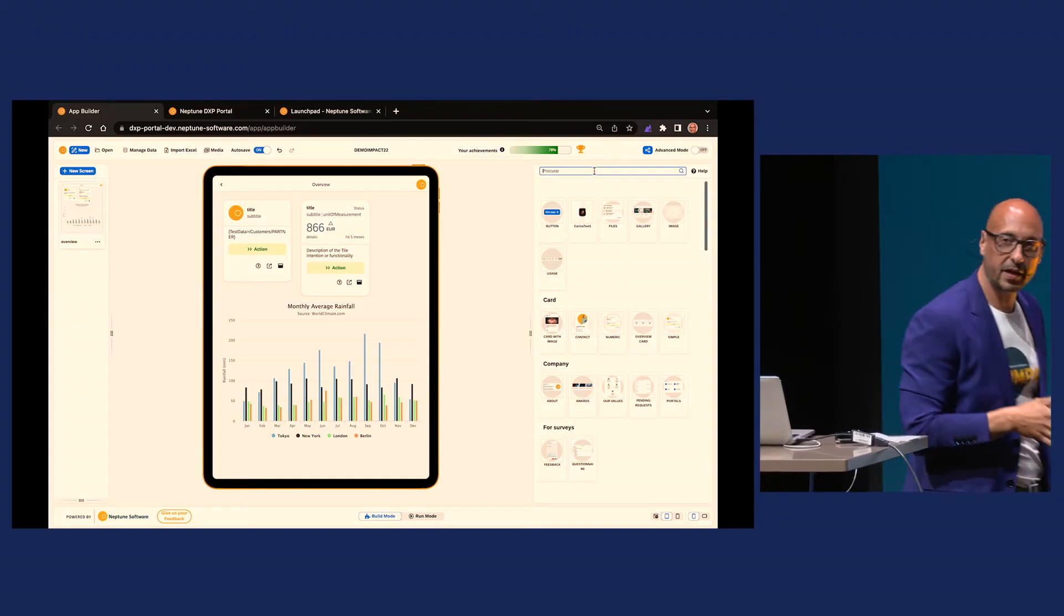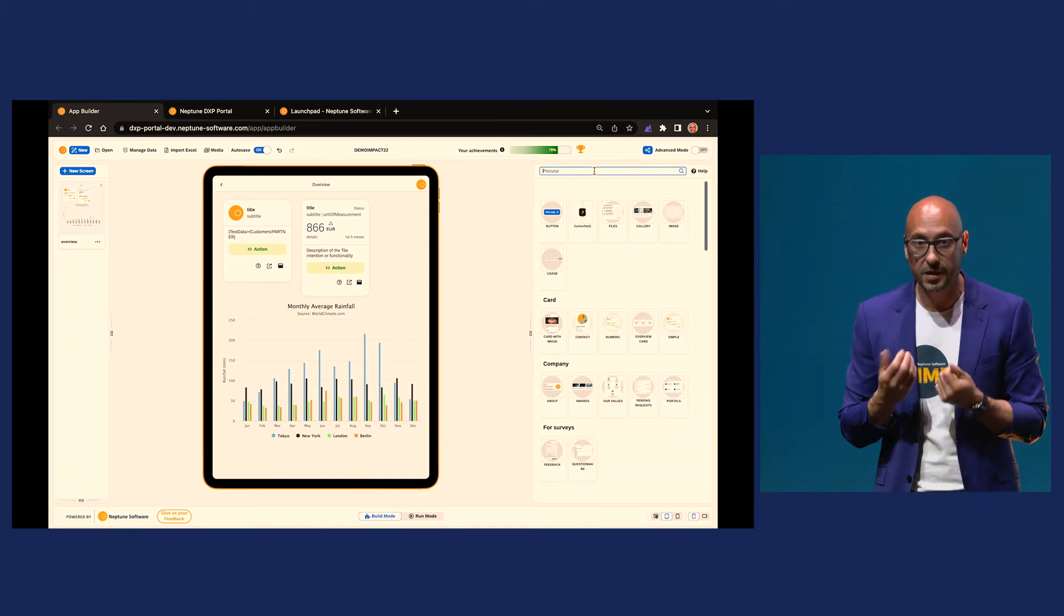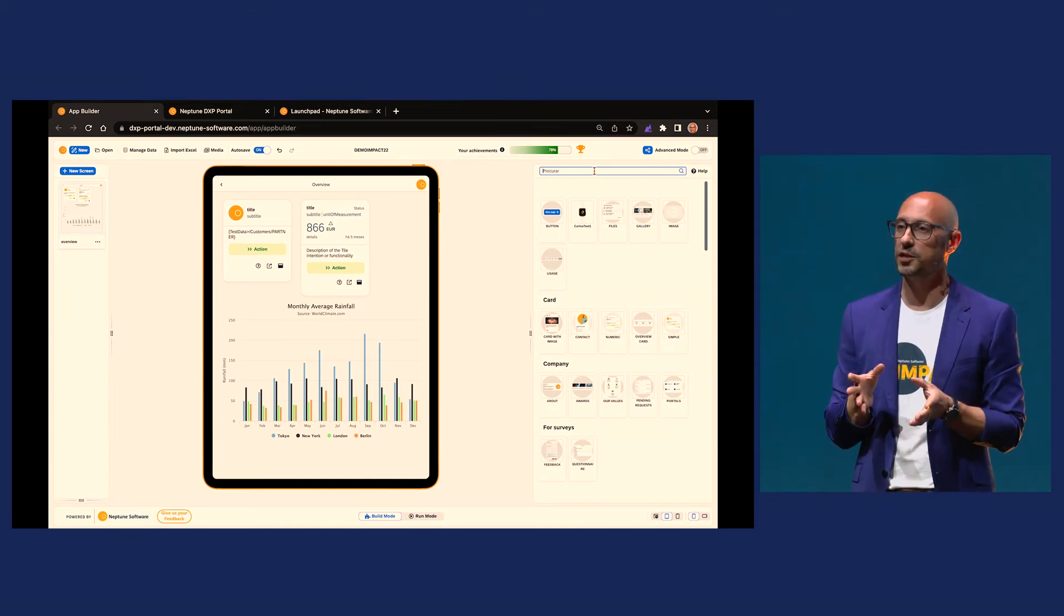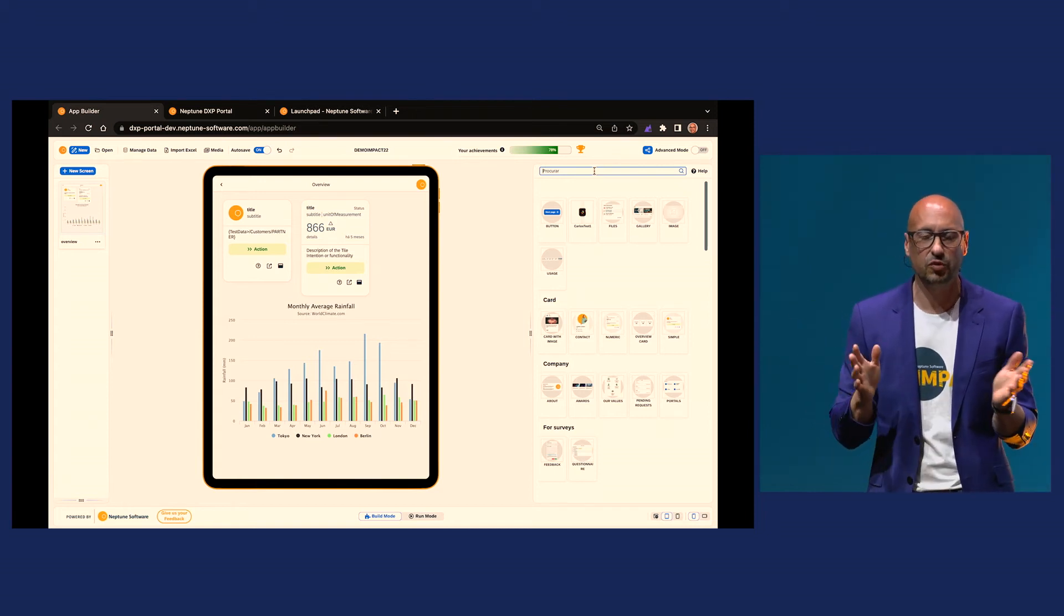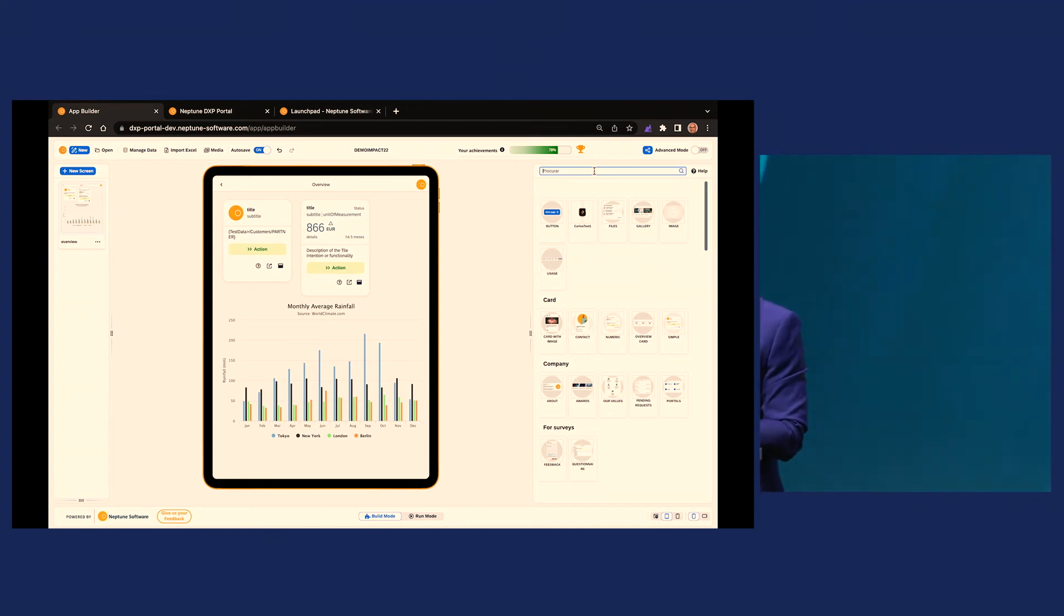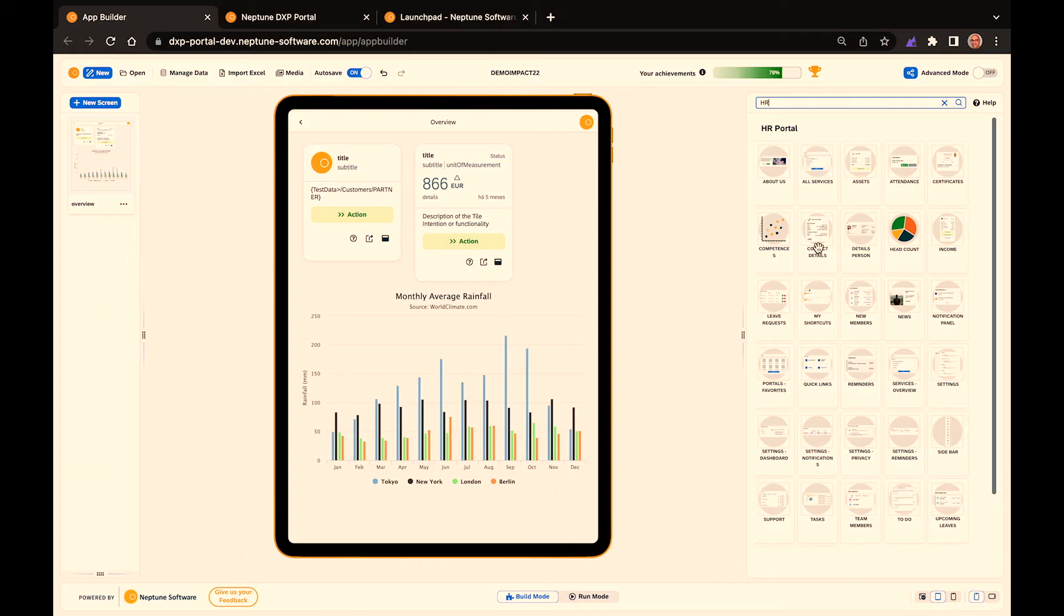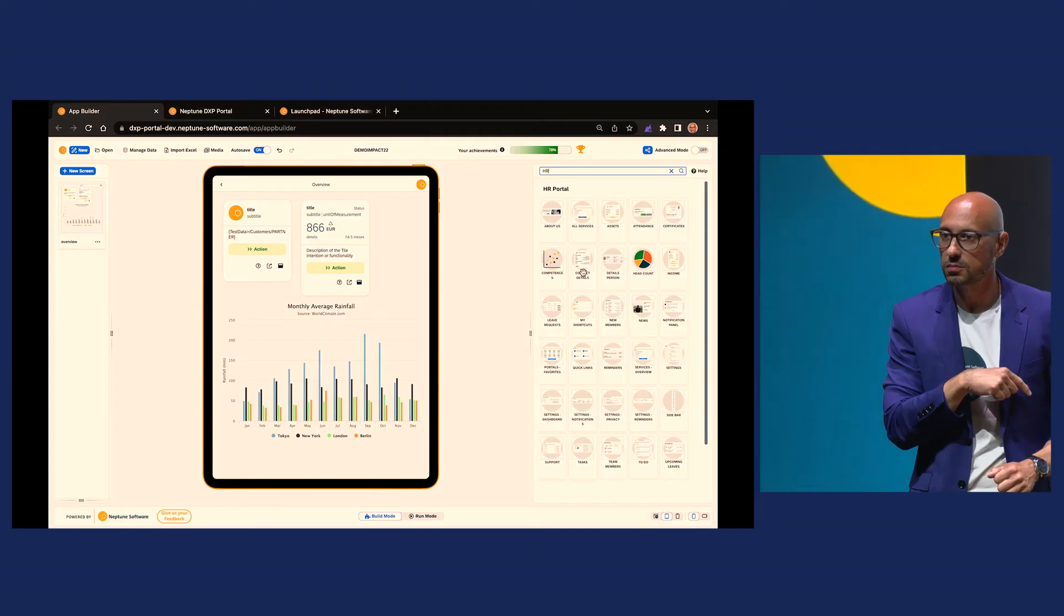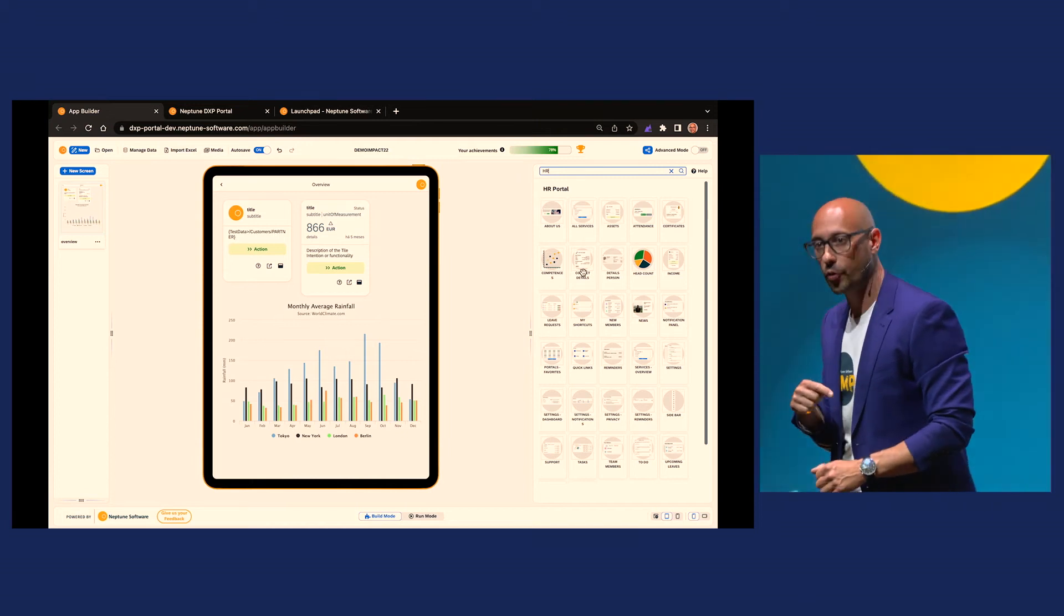But then we have also building blocks, application building blocks. What are these? Can I create some? Yes, you can. You can create fragments of applications that are not UI components. No business user knows what a UI component is, but if you're building an HR application, you're going to know what are contact details, what are leave requests, what are new members to the company, notifications panel, favorites, settings. You can relate to that. Can you change it? Of course you can. Can you create new ones? Of course you can.